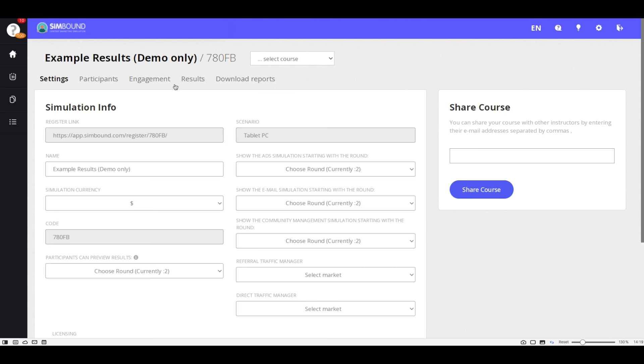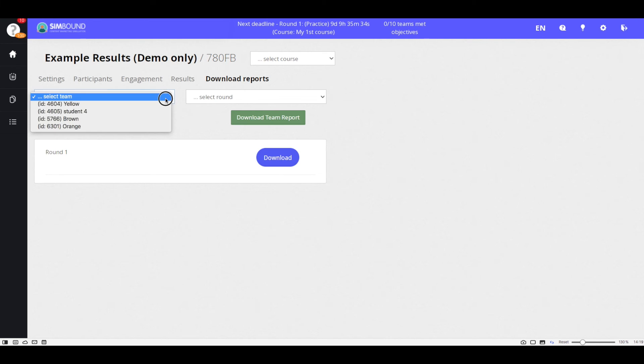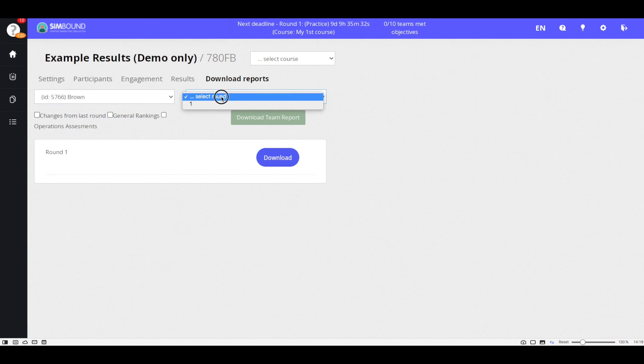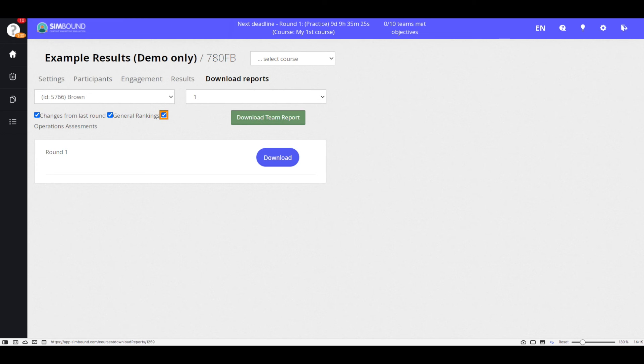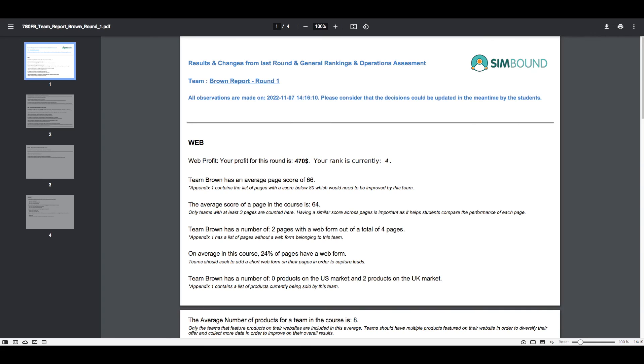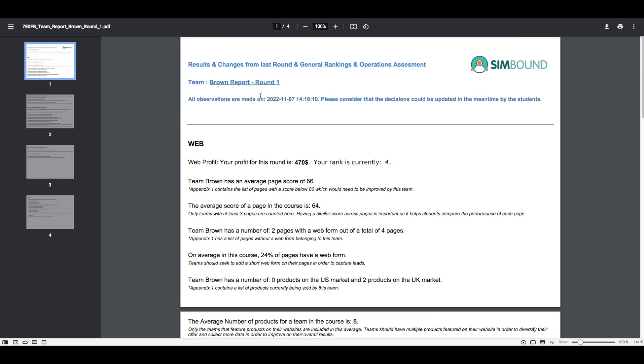Another helpful type of report is the team focused report which you can access from the download report section of your course. You can choose to include different elements such as changes from last round, where the team is ranked compared to the other teams, and also how they could improve their decisions.